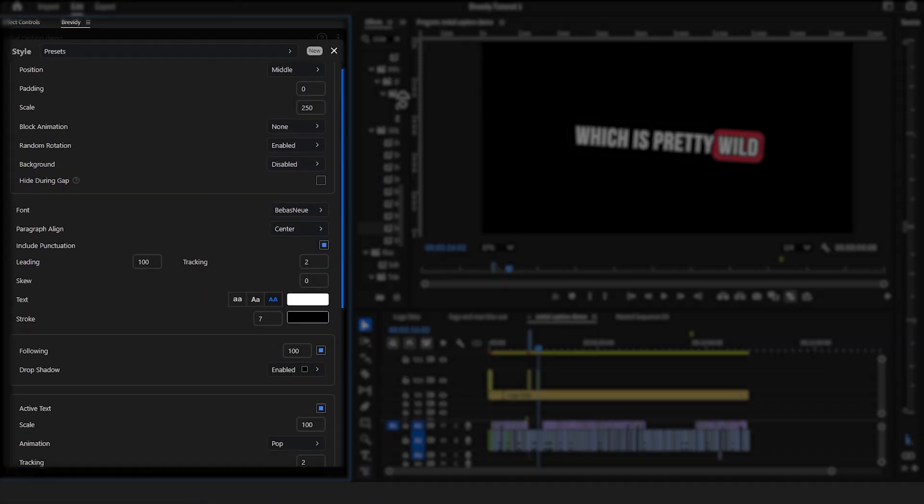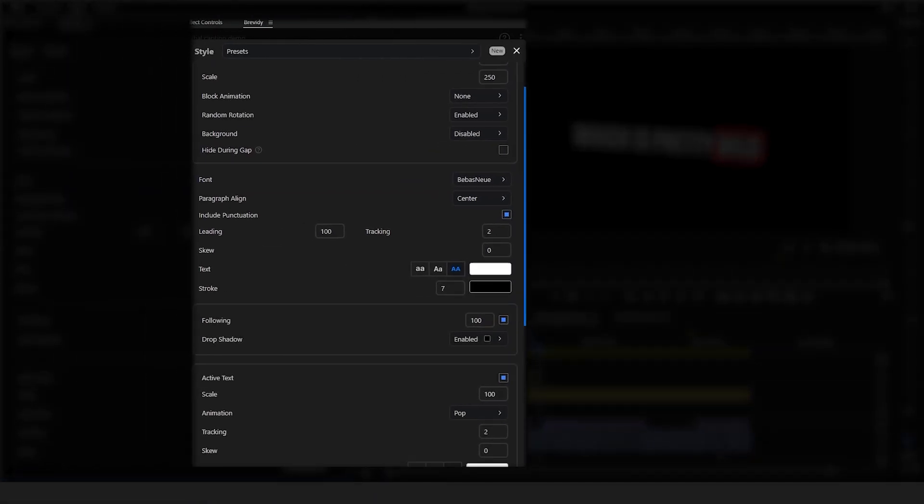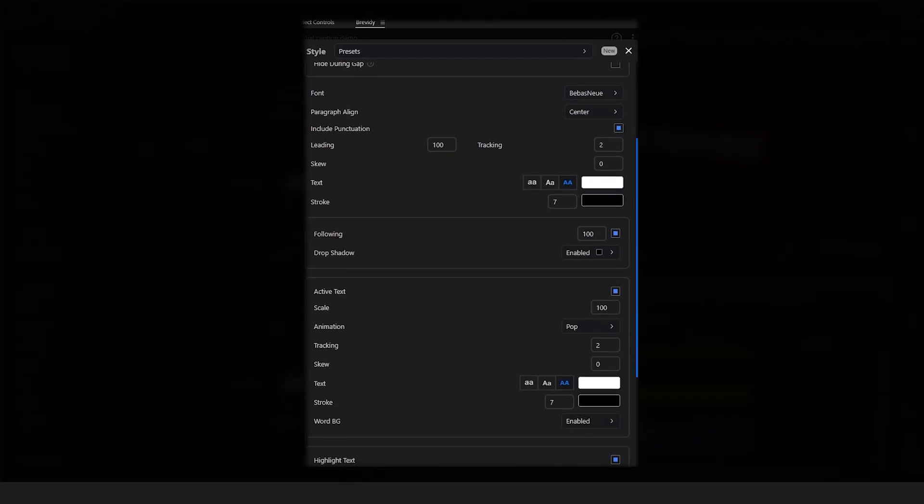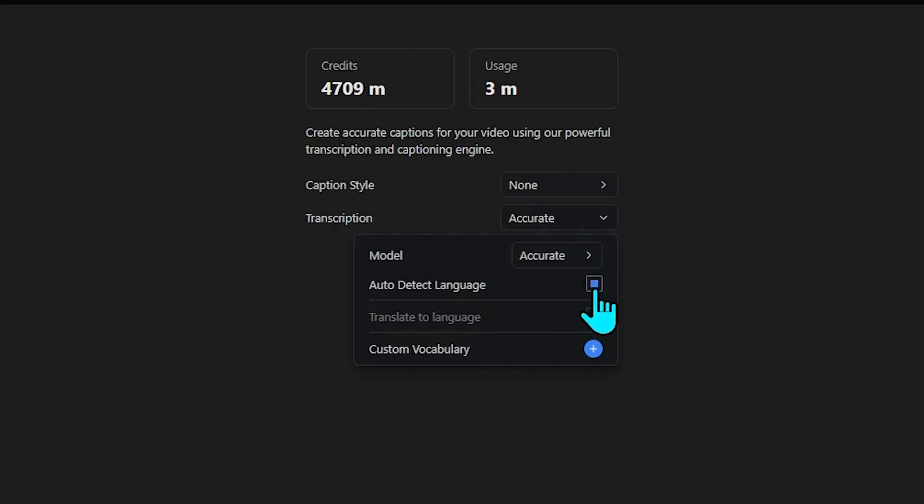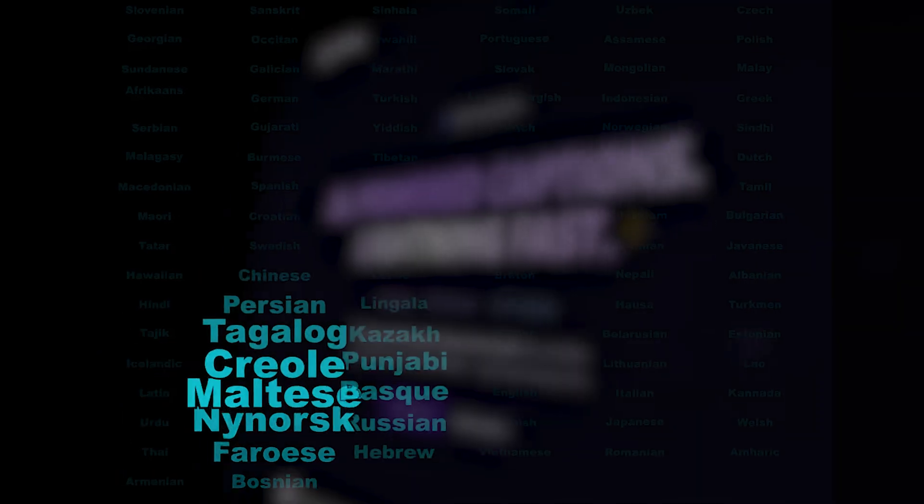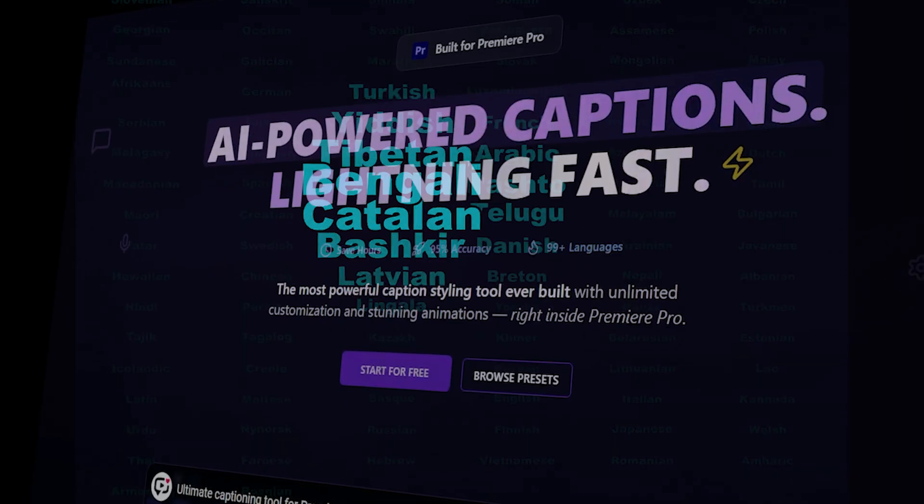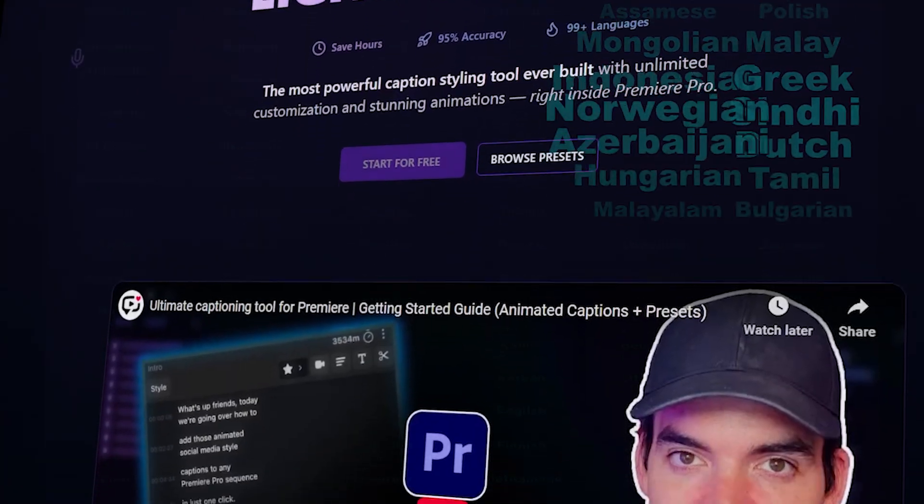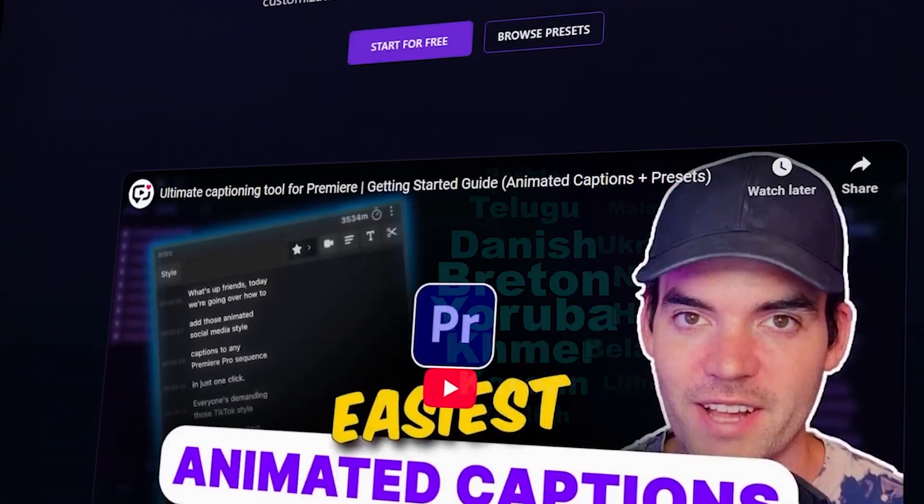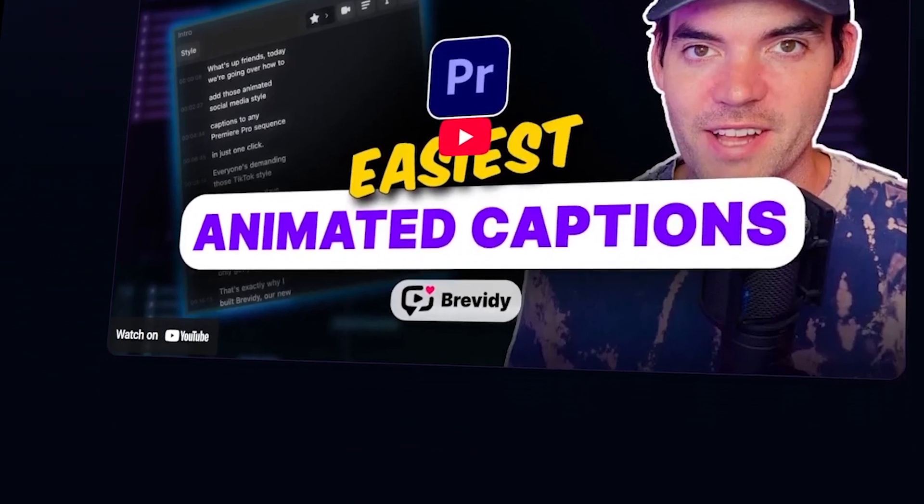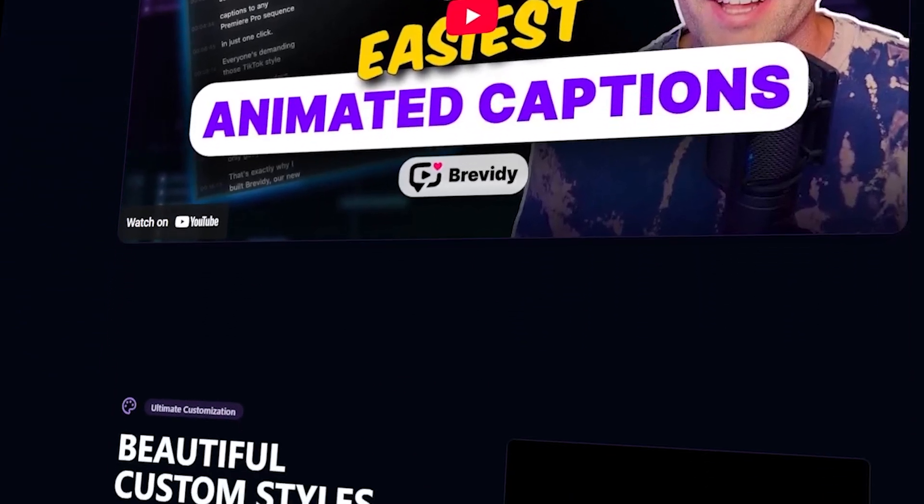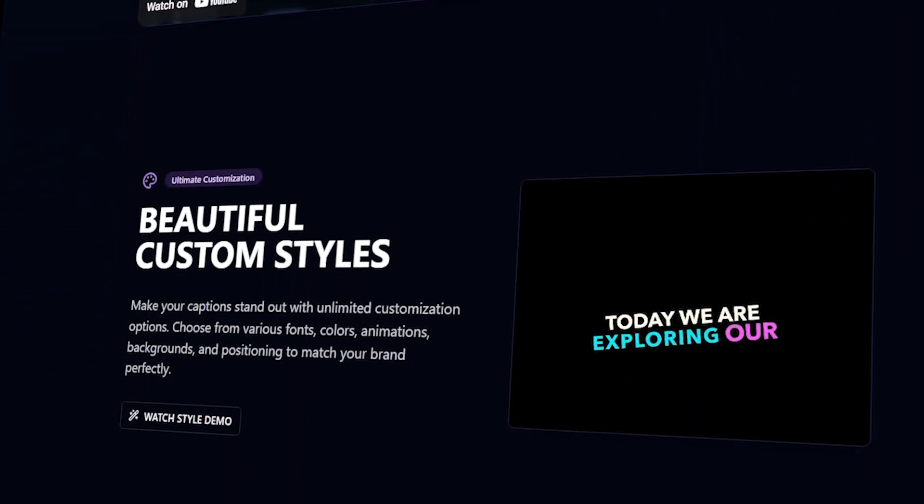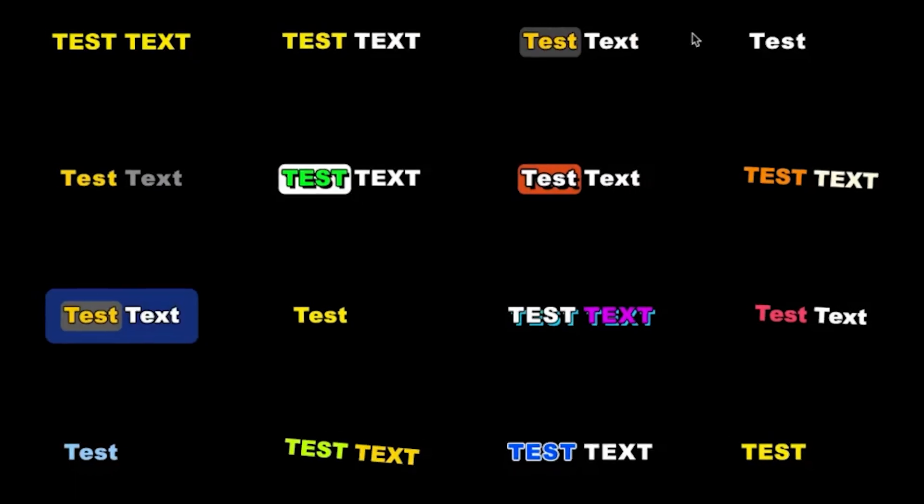And again, you have full control over all this with the settings, which I have found really user-friendly. Other things to know is that Brevity detects and translates into over 100 languages and they state that their transcription is more accurate than Premiere Pro's itself. They also do a seven-day free trial. I'll leave the link in the description.